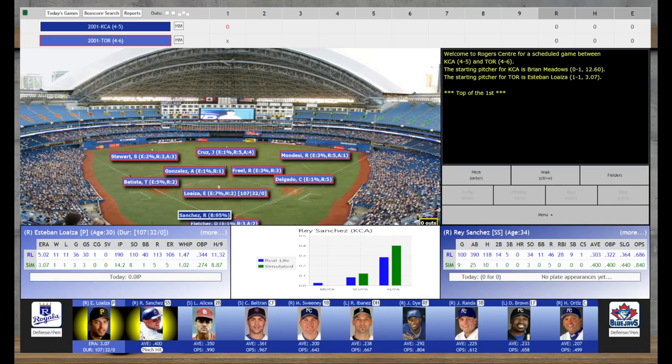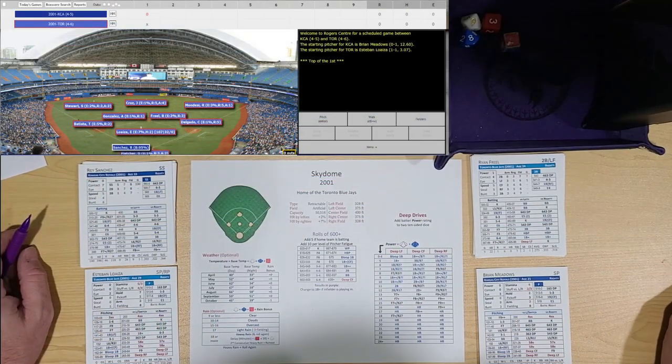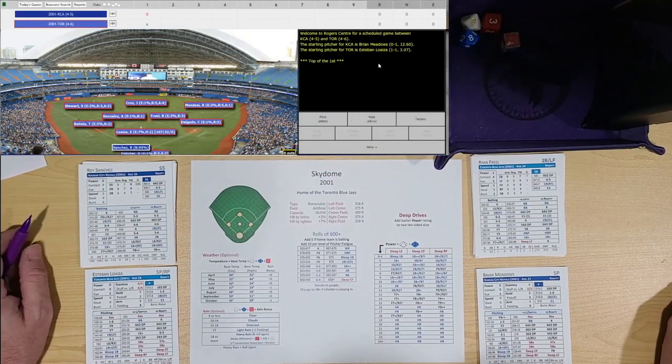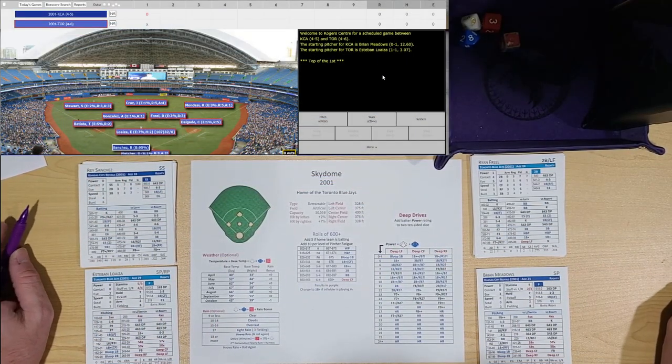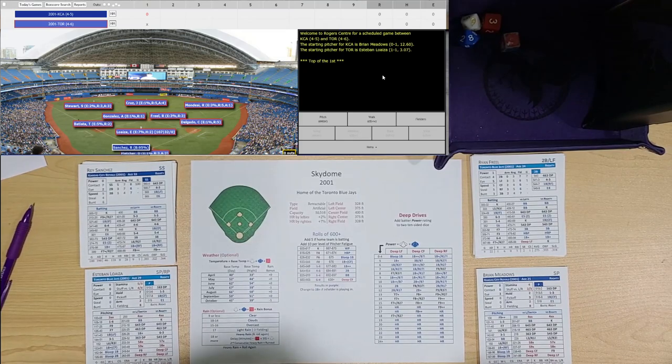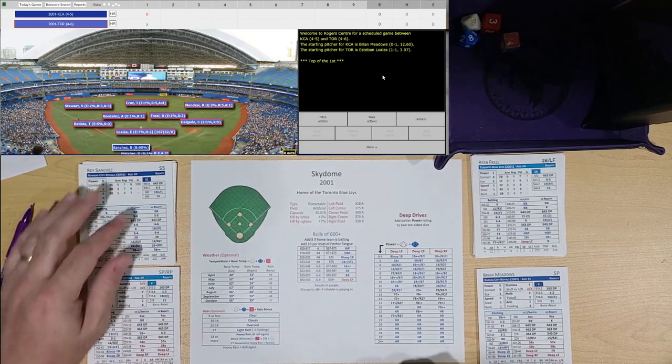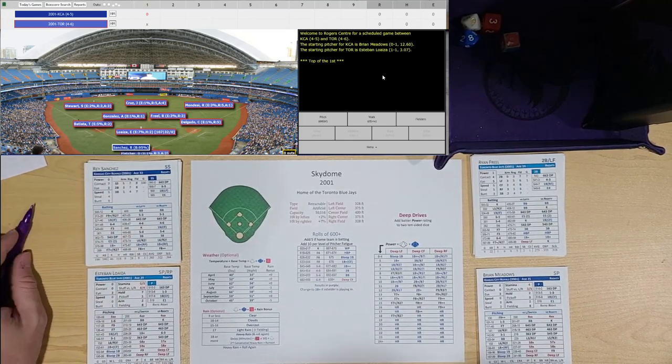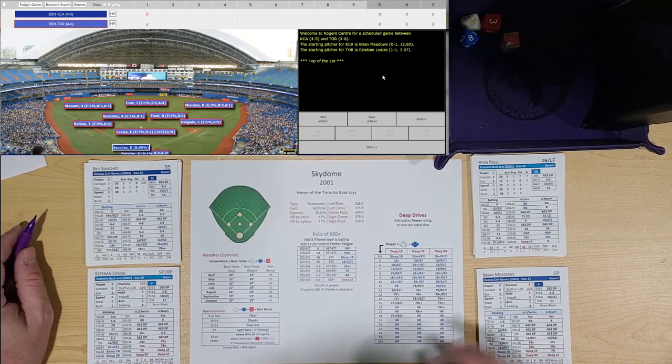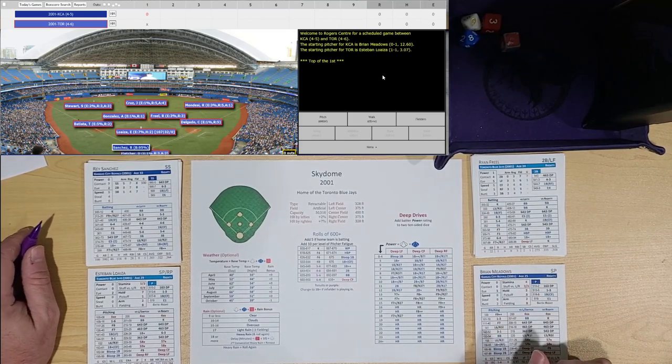We are here in Game 11 on April 13th, 2001. The Kansas City Royals are in town in Toronto. The 4-5 Kansas City Royals are against the 4-6 Toronto Blue Jays. Let's go down to the table top and take a look at our starting lineup. The pitching matchup today is Esteban Loaiza versus Brian Meadows.